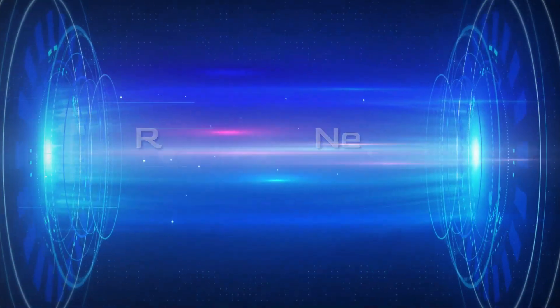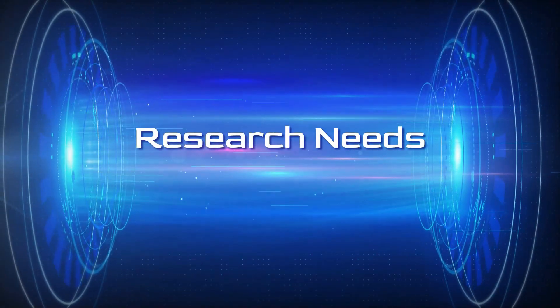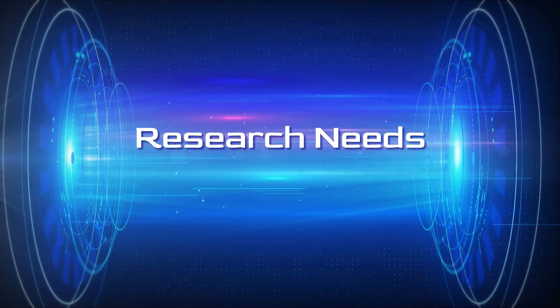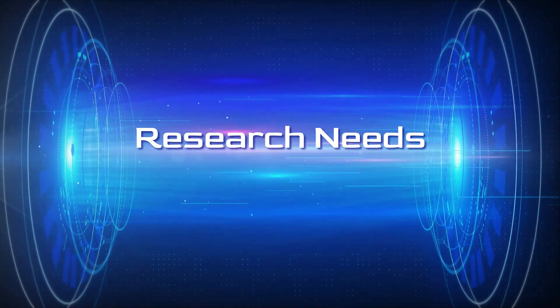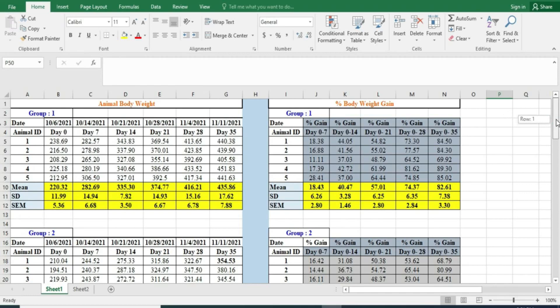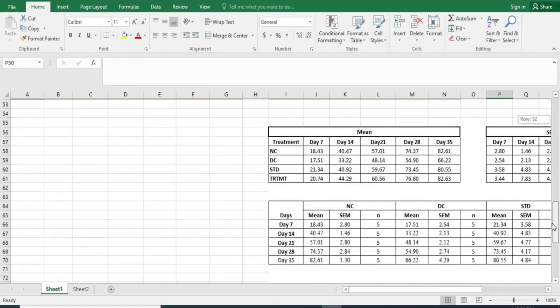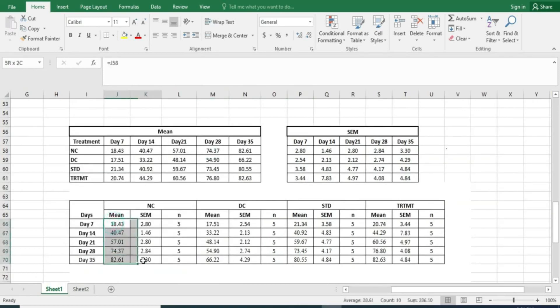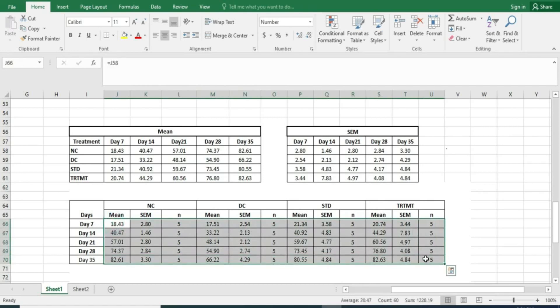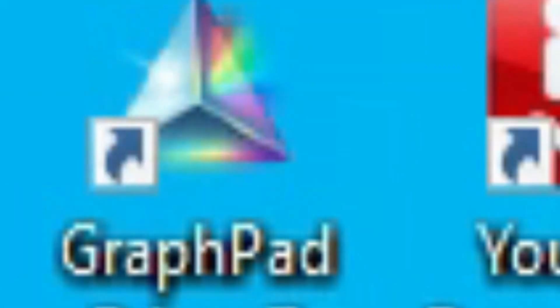We have collected data that includes animal body weight, and from that we have calculated percentage body weight. We have derived the mean and SEM, and the data is available for 7 days, 14 days, 28 days, and 35 days. So we have collected the mean, SEM, and number of animals.